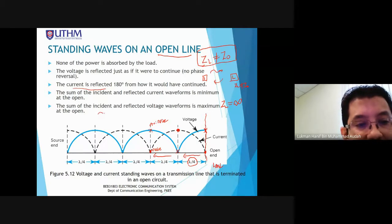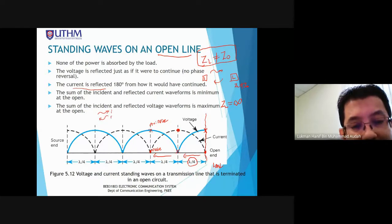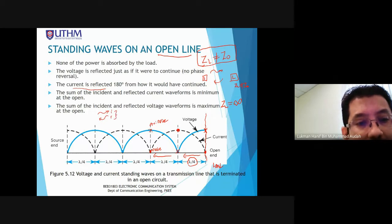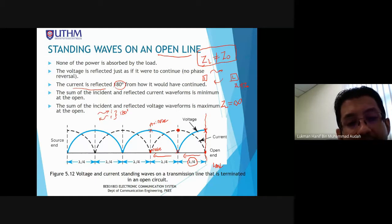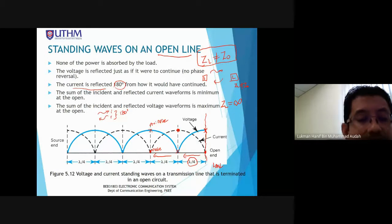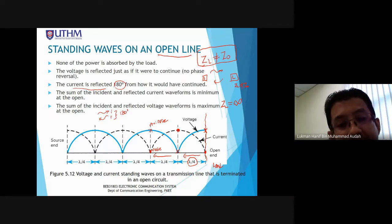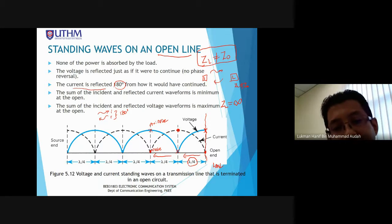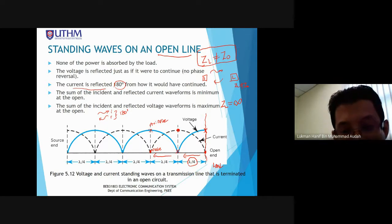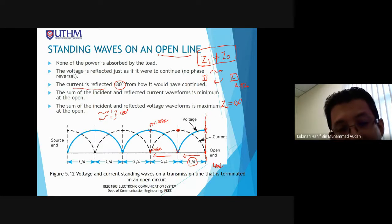Remember, we have incident current and we have reflected current. The difference between the two for current is 180 degrees. Remember that this standing wave is formed by the sum of the incident and reflective waves — both incident and reflective voltage form the blue line.